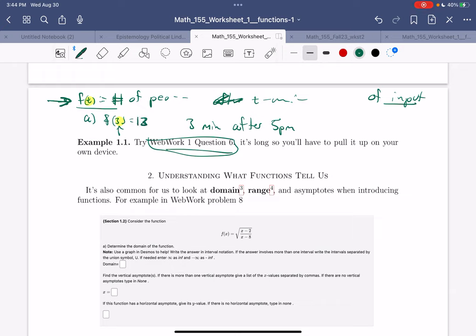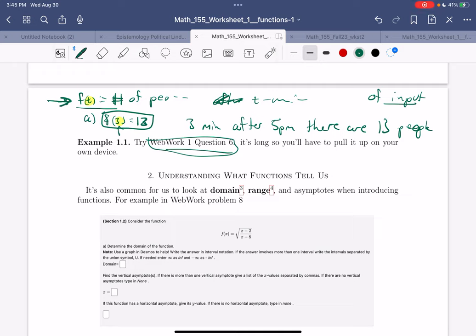This equation means: 3 minutes after 5 p.m., there are 13 people eating in the restaurant. Understanding the meaning of the relationship is much more important for science than understanding the mathematical definition of a function.